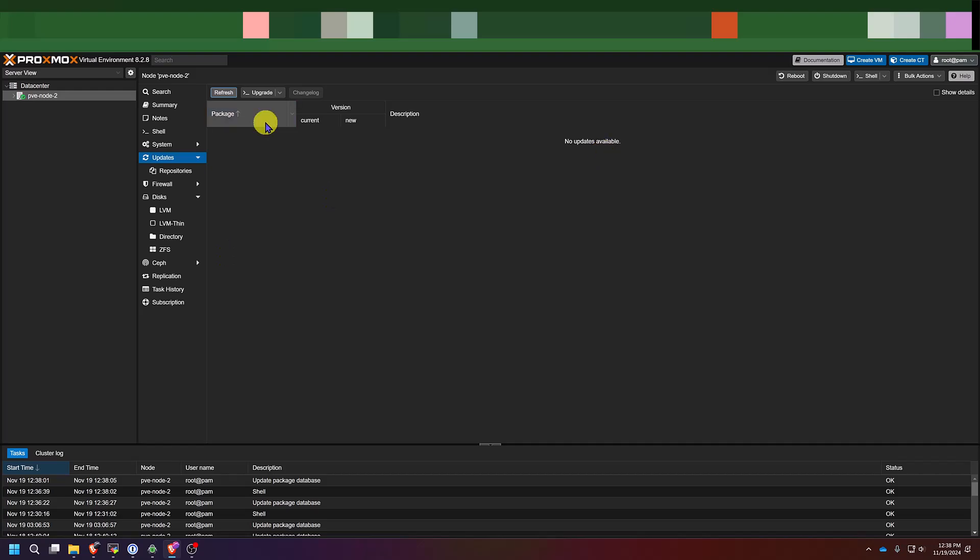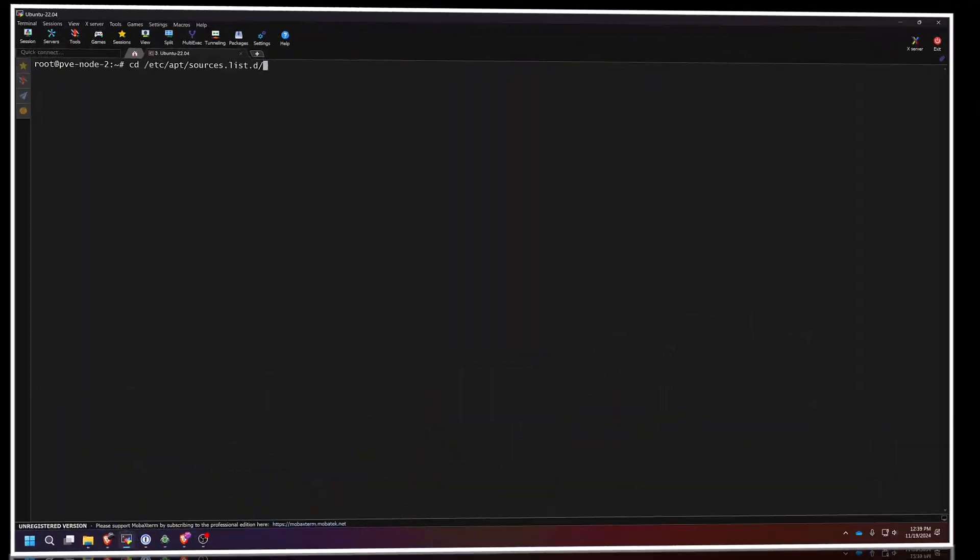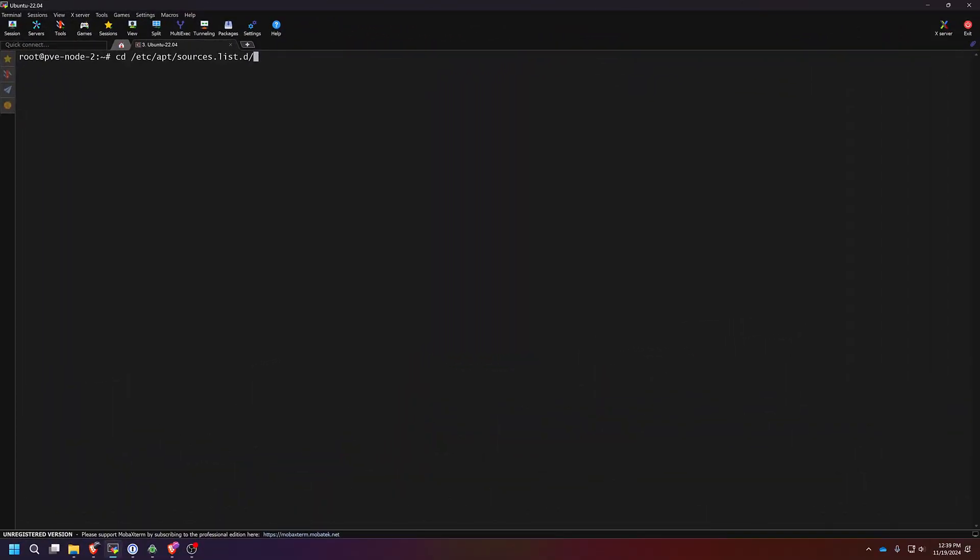Now, some of you may have gotten an HTTP error message when you refreshed your upgrade list. If you'll notice, it will still upgrade even with that error message. But if you want to know how to get rid of that error message, you would simply SSH into your Proxmox server. I'll show you here in a minute when I switch over to my command line.